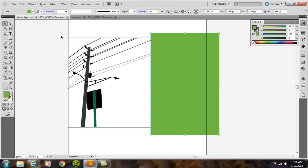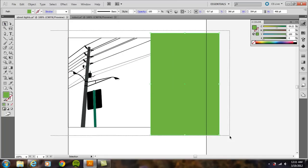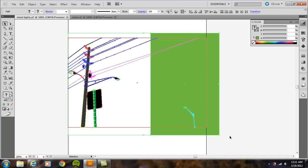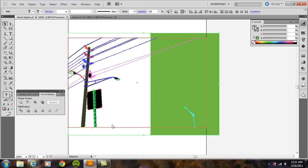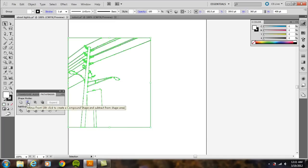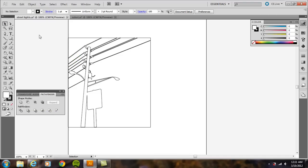I'm going to select all of this, or we can do Control-A or Command-A on the Mac, and go to Window Pathfinder, and then over here, the second Shape Mode option, Minus Front. Go ahead and click that, and it's going to crop out the edge there.